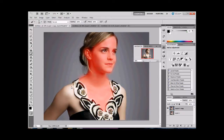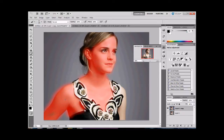Now remember, we're going to delete the background, so we want to make sure that the skin is covered. We're not so concerned with the gray background. The reason I chose gray is because it's fairly easy to get rid of. We've almost got all of her skin selected.